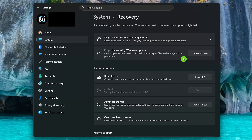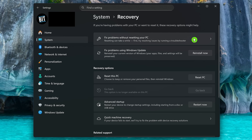When it comes to performance issues, you can also reinstall your current version of Windows by selecting Reinstall Now, which could fix problems you're having — this retains your apps, files, and settings. As a last-ditch effort, you can also reset your PC back to when it was new, but you will lose all of your files, apps, and settings. If you choose this option, it's recommended that you back up your data to an external drive beforehand.